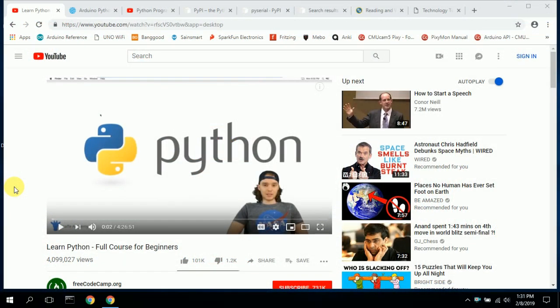Now I'd like to show you a number of websites I use to gather data and information on how to read and write data to and from the Arduino and Python, how to create real-time plots and 3D images, and some of the classes that helped me get started with Python. The first one that started me off was a class called 'Learn Python Full Course for Beginners.'